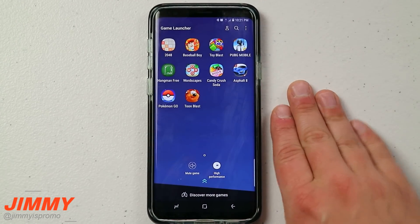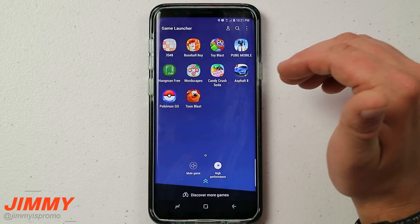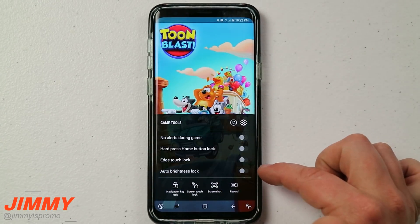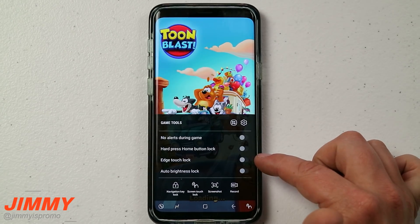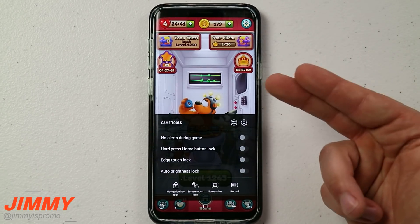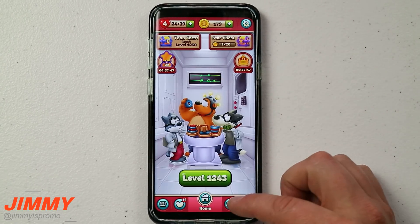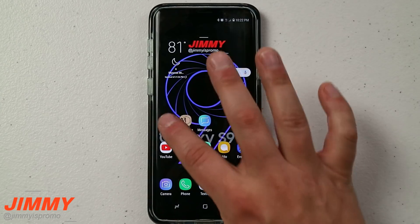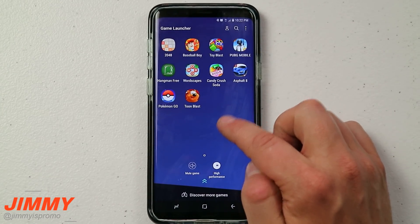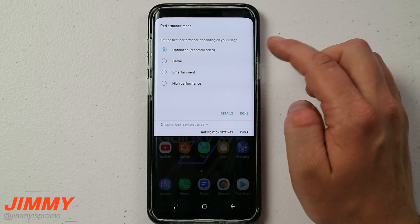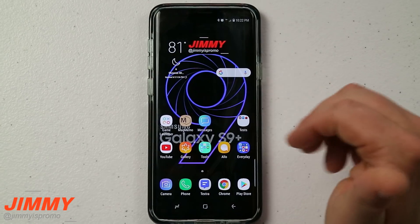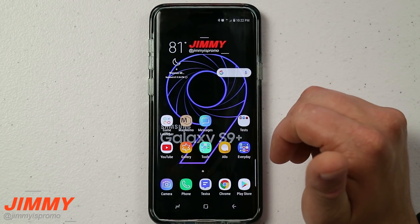If you really only have just one application that is not a game that you think you'll be recording all the time, or just using the Game Tools like auto brightness lock, edge touch lock, or no alerts — you can use all of this within any application you choose. But if you think you might use it for more than one app and don't want to add each one individually to the Game Launcher, then head over into Modes and put it into Game Mode. Now you're able to use it with any application other than the ones previously mentioned.